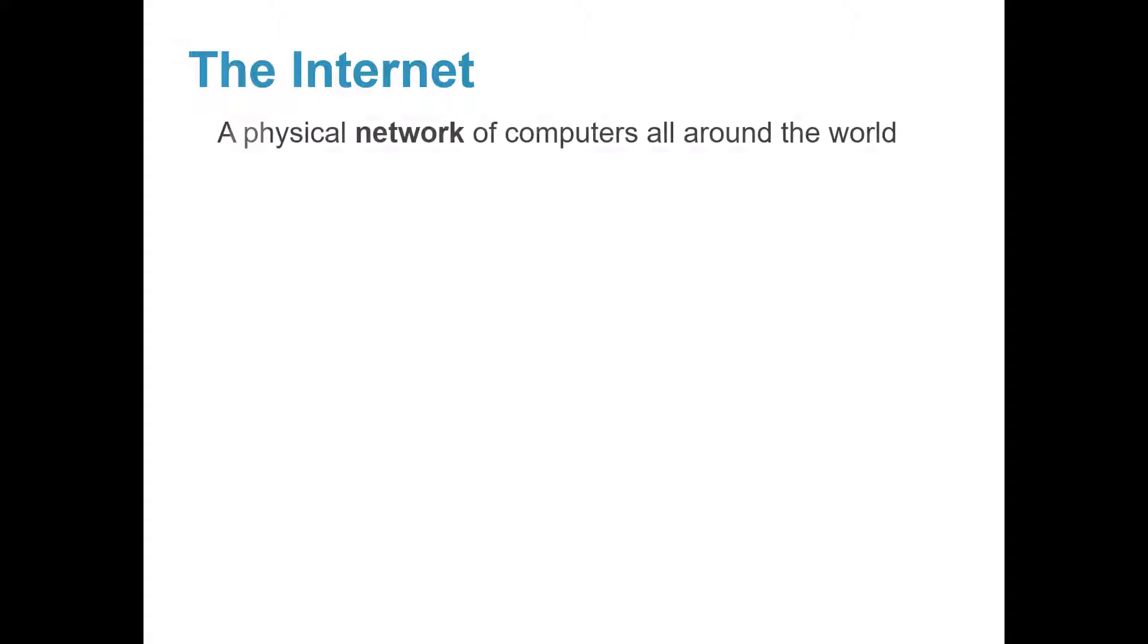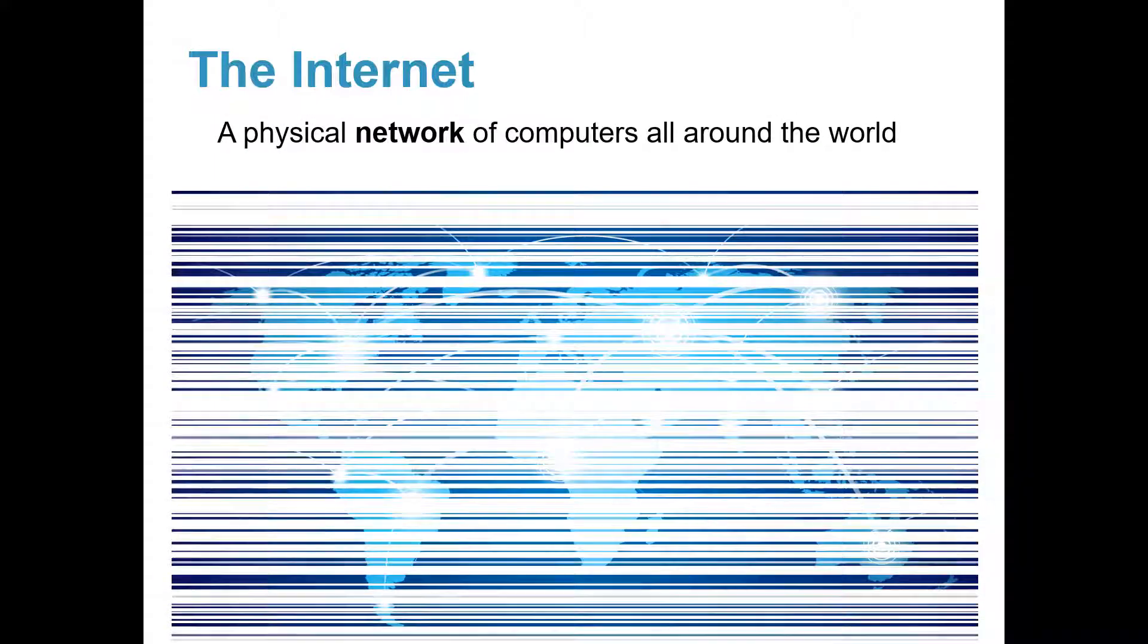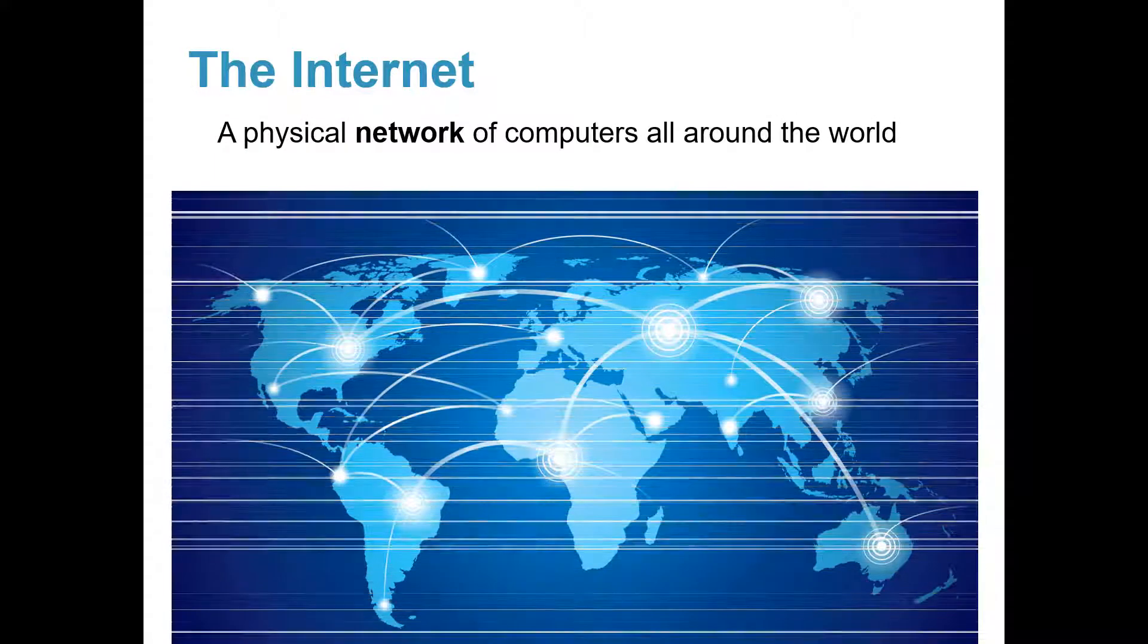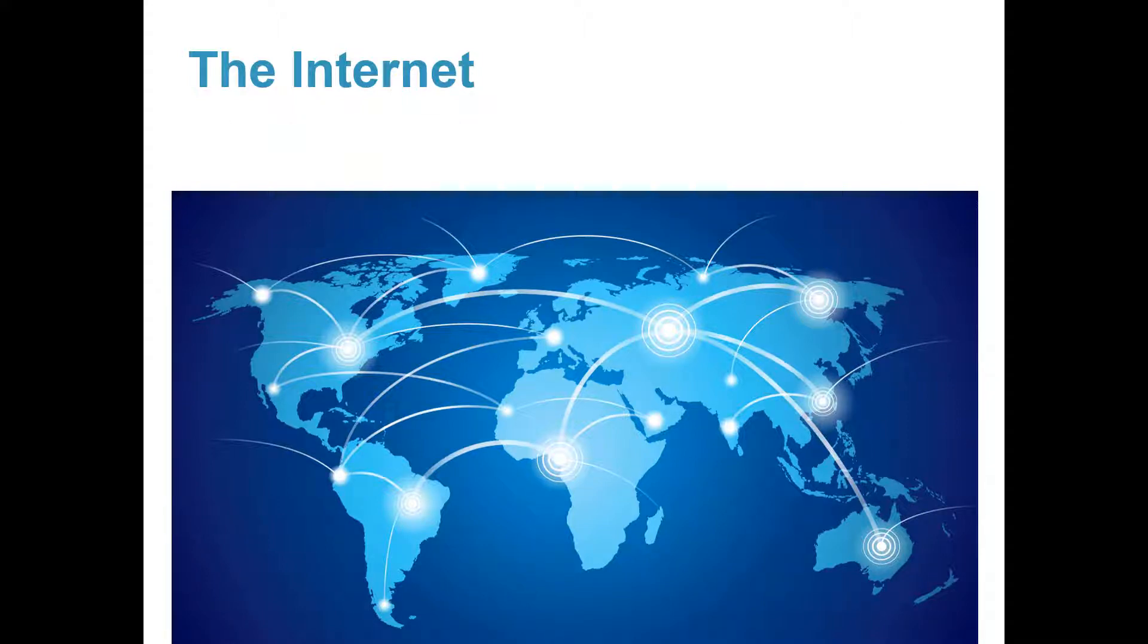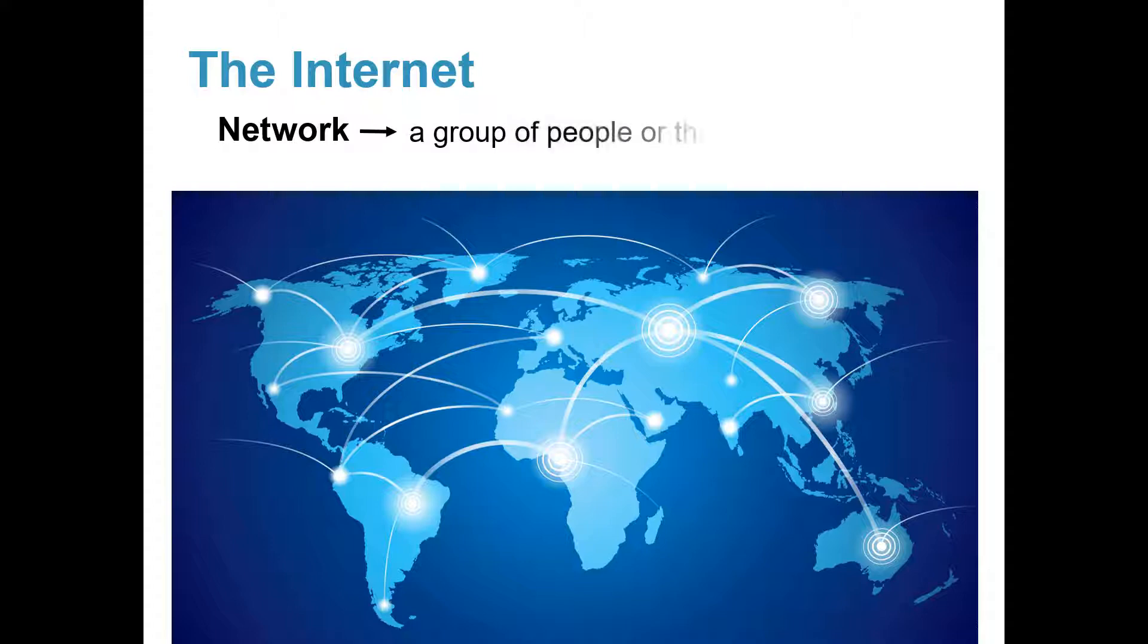The Internet is a physical network of computers all around the world. So what does network mean? A network is a group of people or things that are connected.